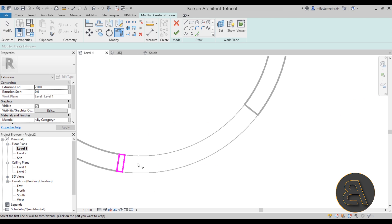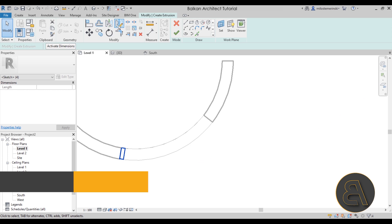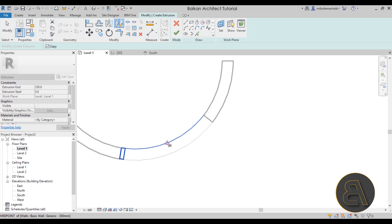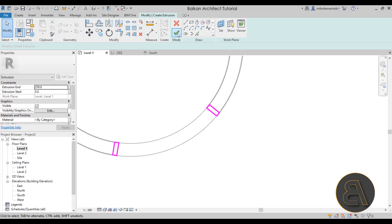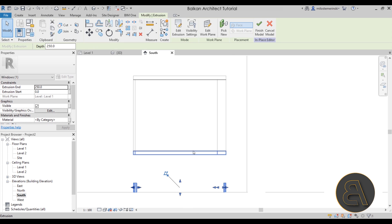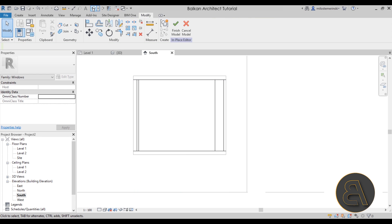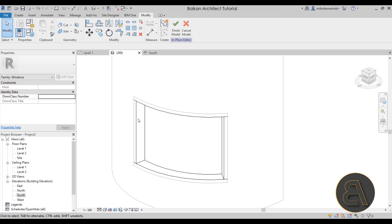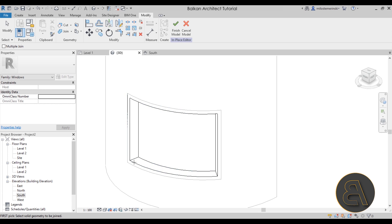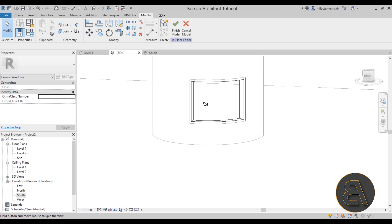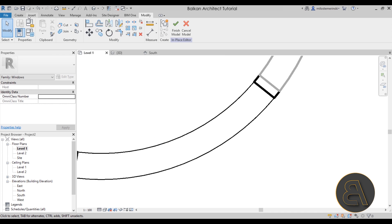Do the same thing on the other side. I'll select this piece and use Mirror with Draw Axis to find the middle line and mirror it to the other side. Once finished, hit Finish, go to the South elevation, adjust the height, and in the 3D view join the geometry together. Now you can add glass panels in the middle.